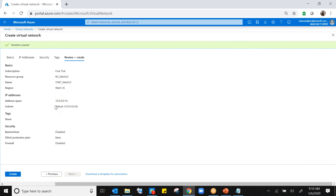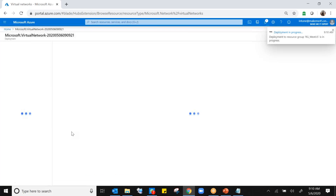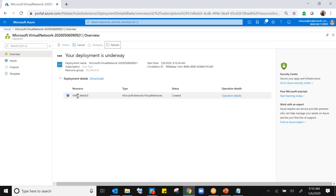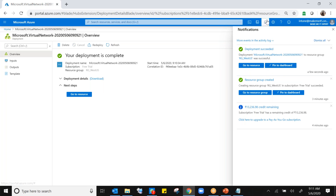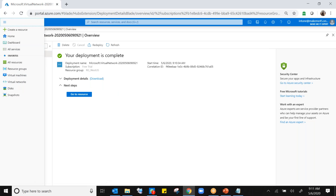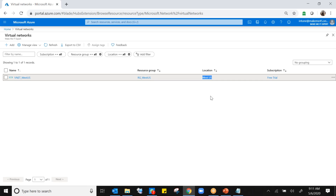Click on create. The virtual network is getting created — within a few seconds it will be ready. It says your deployment is underway. The notification shows deployment to resource group rg_west_us is in progress. Going back to virtual network, you can see vnet_west_us, connected to this resource group, and the location is West US. Perfect.